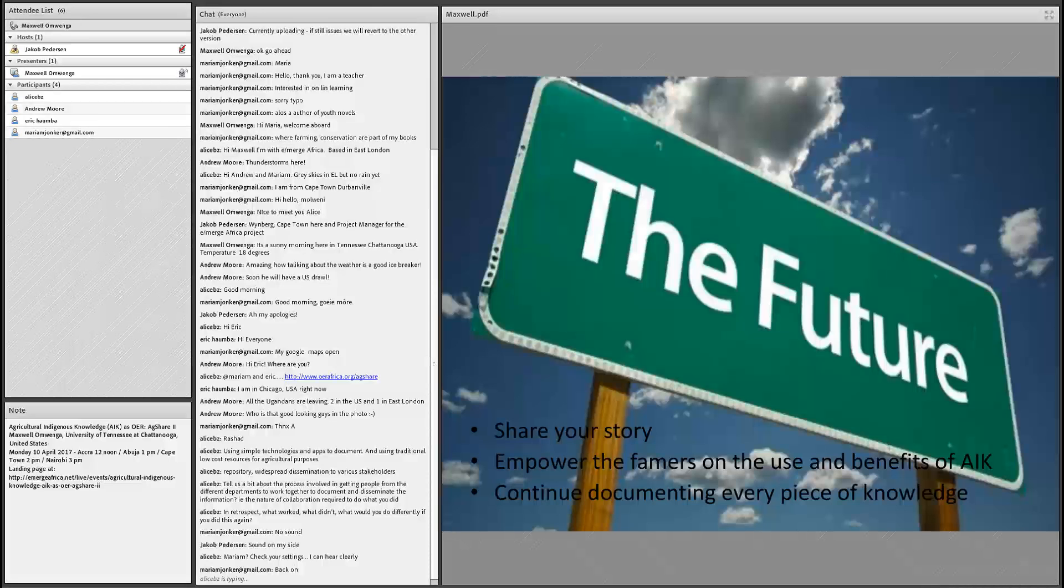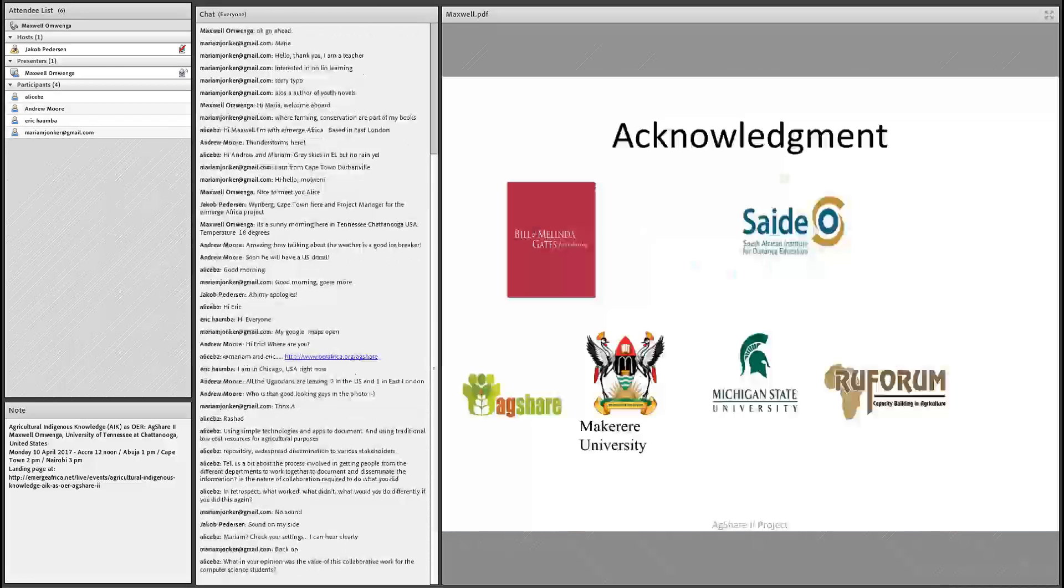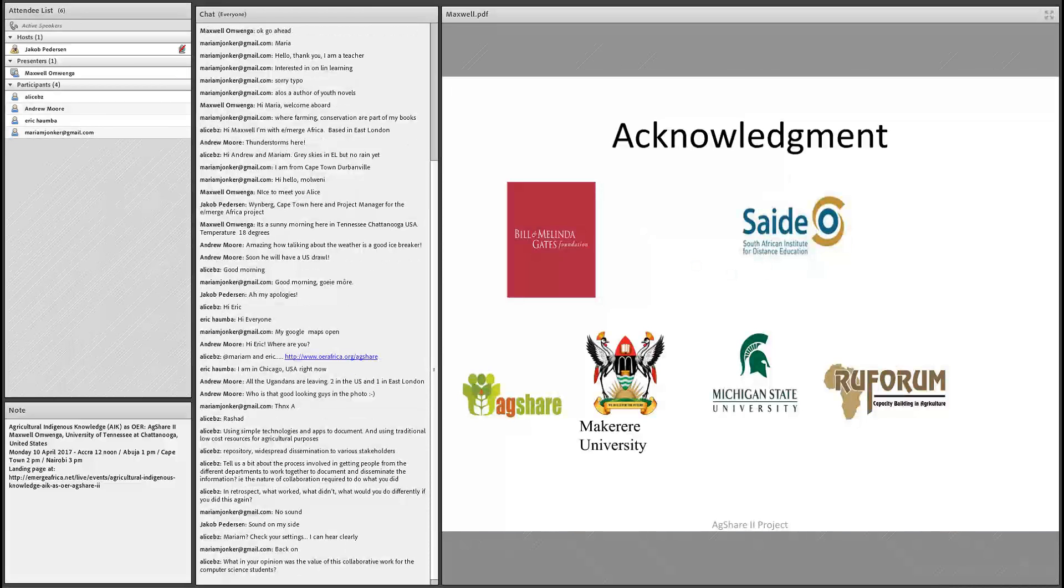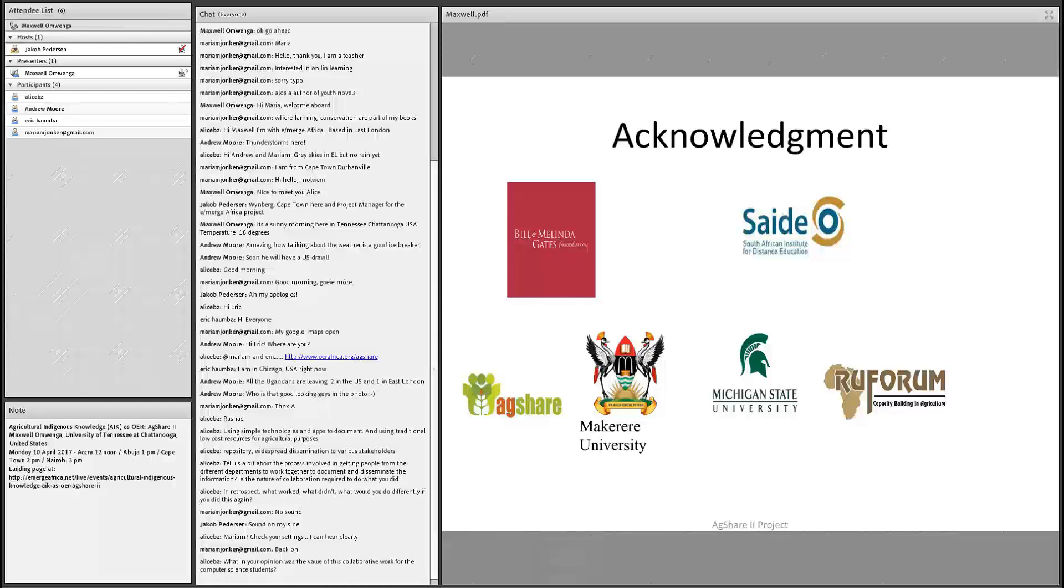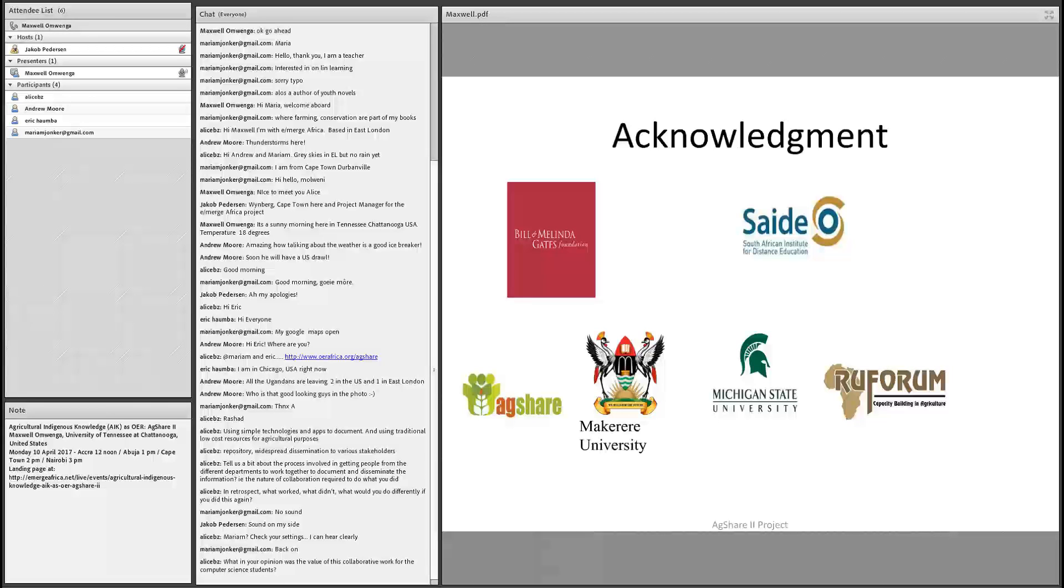Well, how does the future look like? Future is always bright. I have three points for that. If everyone shared their story, that will be awesome. If you can continue to empower the farmers on the use of and benefit of agriculture and indigenous knowledge, that will also be awesome. Then continuous documentation of every piece of knowledge is vital. There is no knowledge that is obsolete. As you keep documenting it, as you keep sharing it, it grows and becomes more relevant and more people can relate to it and can be able to appreciate what's happening. Well, that's my story.